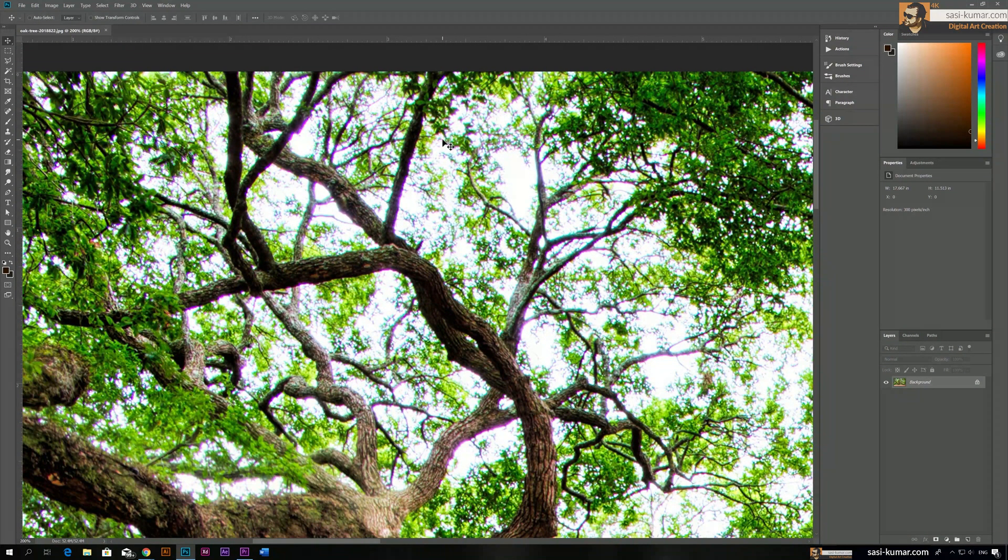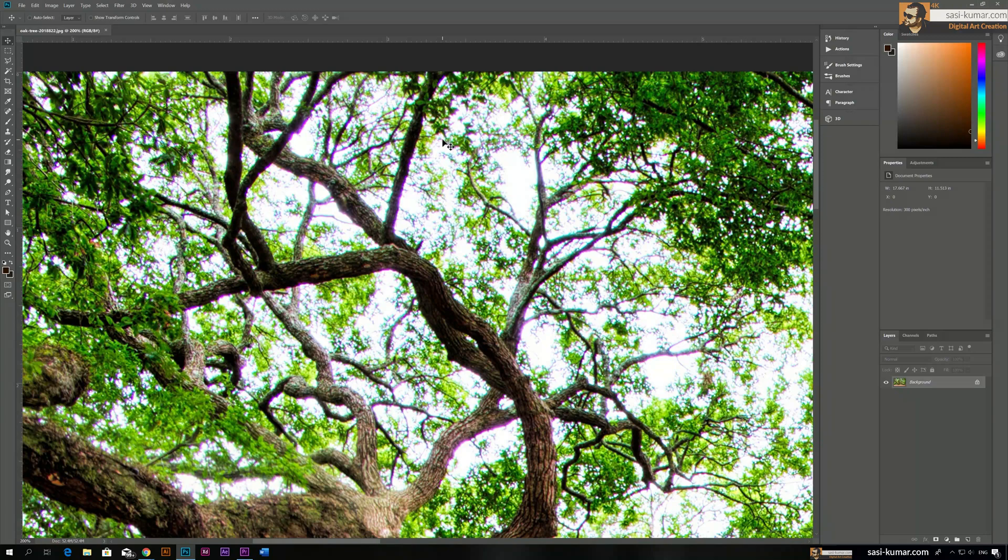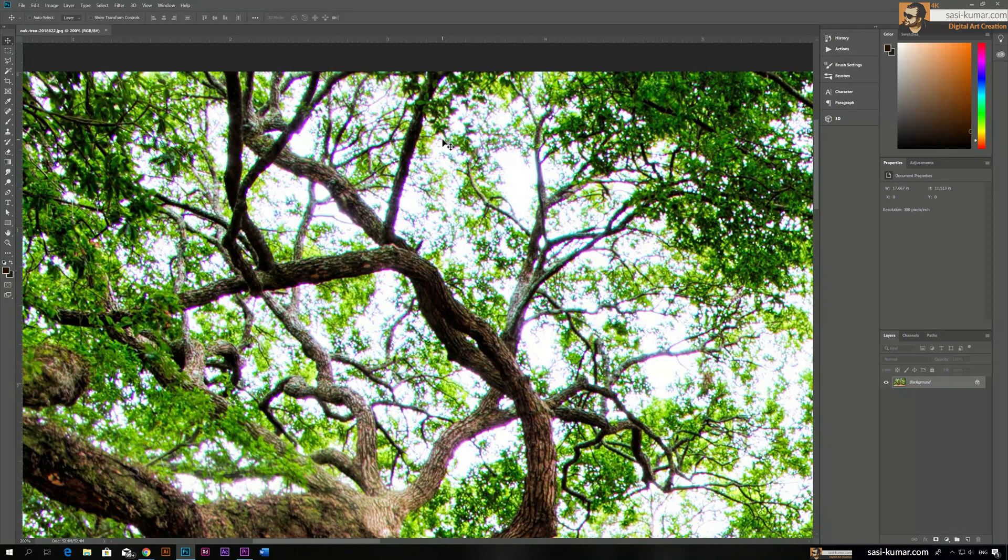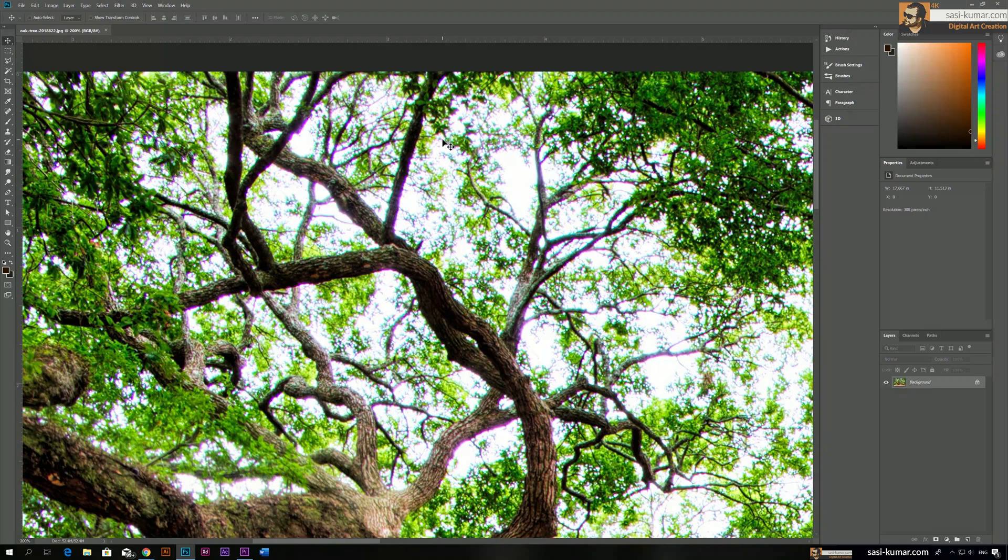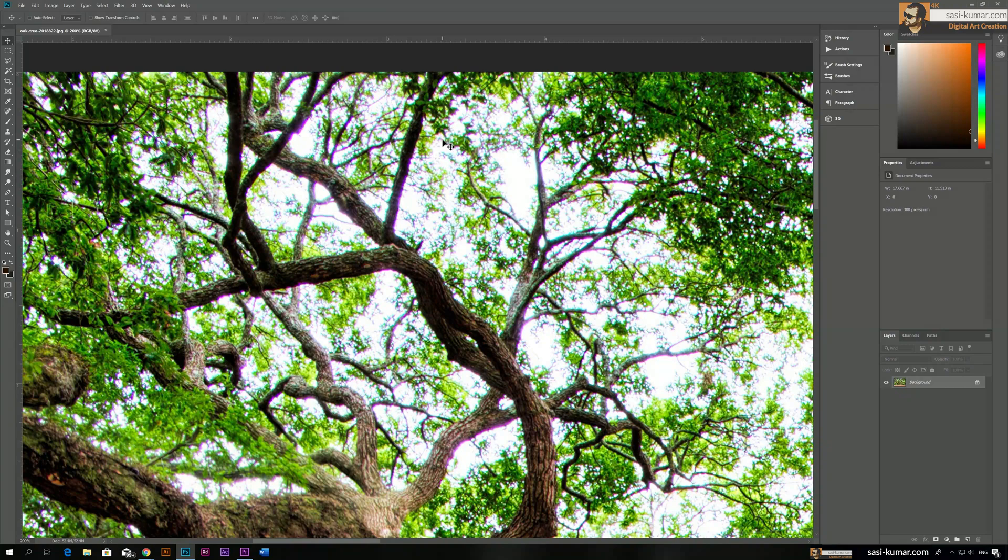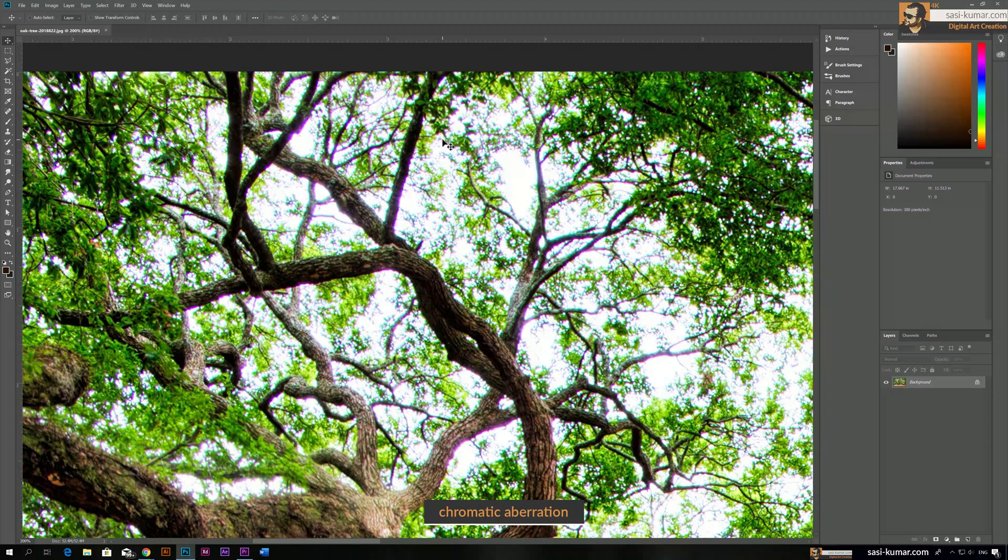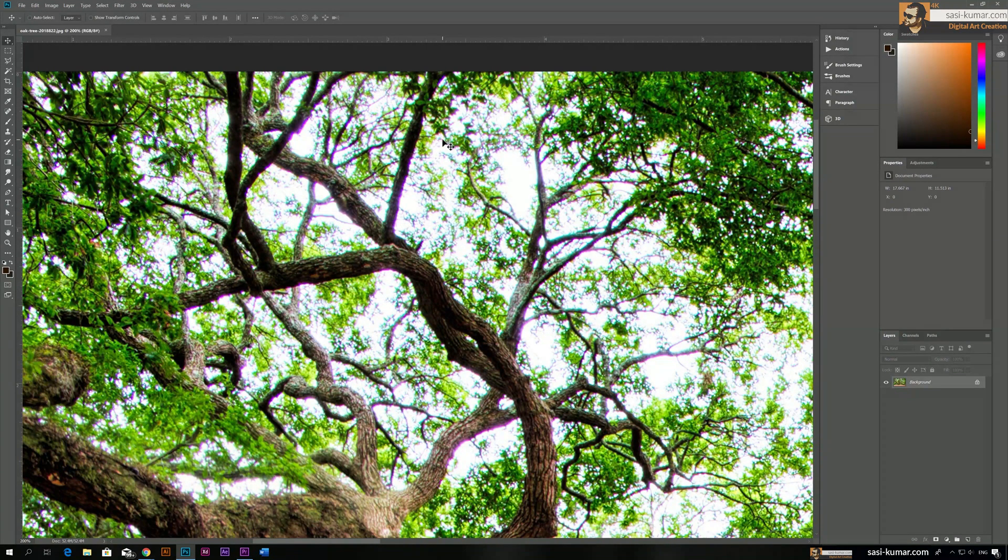You guys can look it up on the internet by searching chromatic aberration for more reasons why this is happening if you are interested. But anyway, in this tutorial I will show you guys how to edit these parts and remove them completely using Adobe Photoshop.